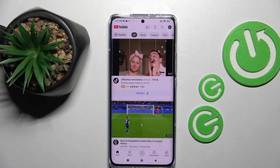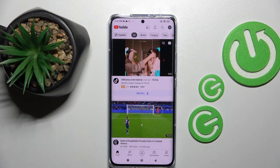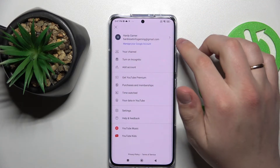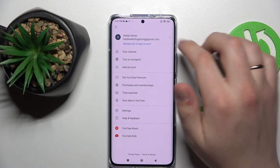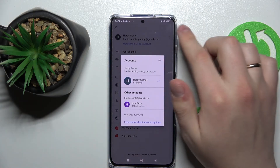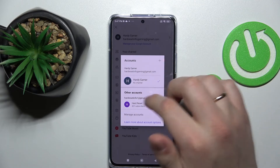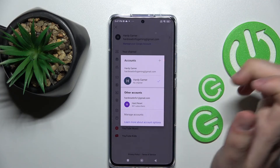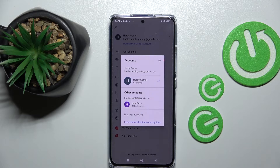After you enter the login and password for the account that you want to add, it will appear right here. And in order to switch between accounts, you just got to press on this arrow and choose what account you would like to use. As you can see, we have successfully added the second Hardy Gamer account to our YouTube.